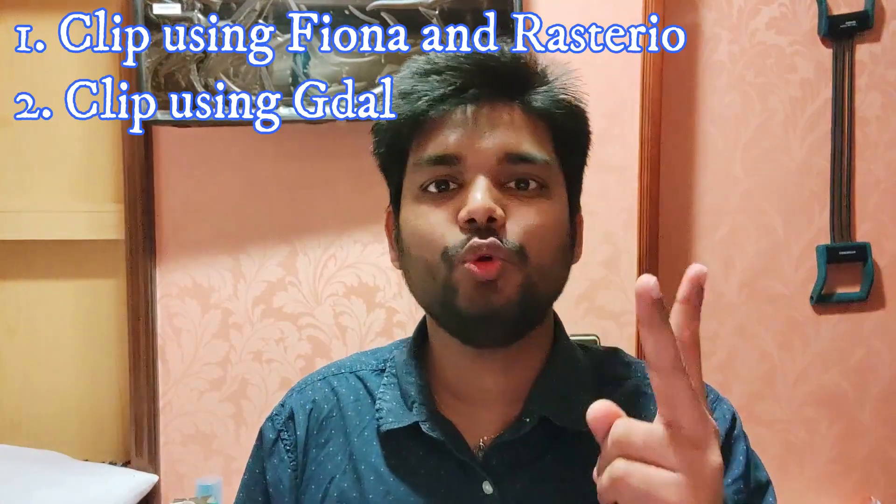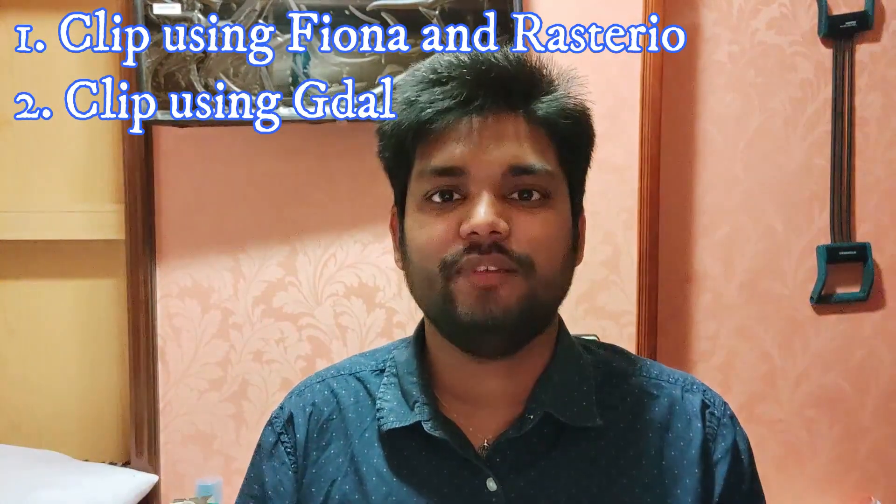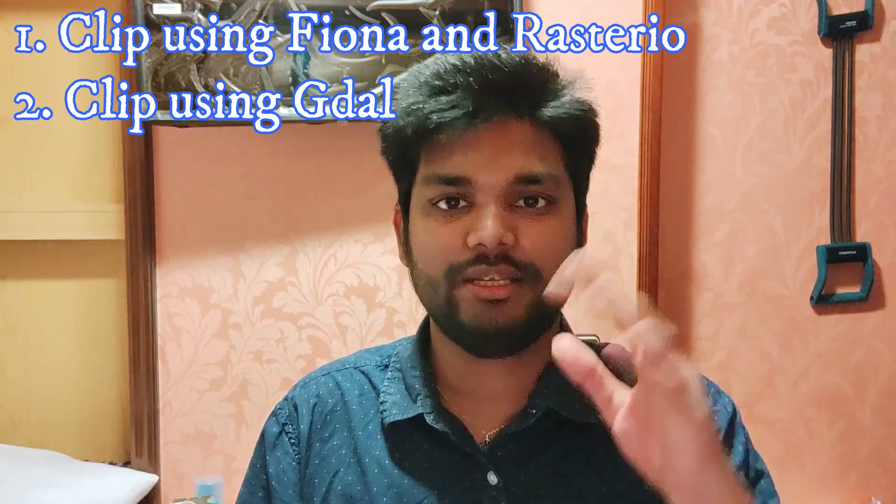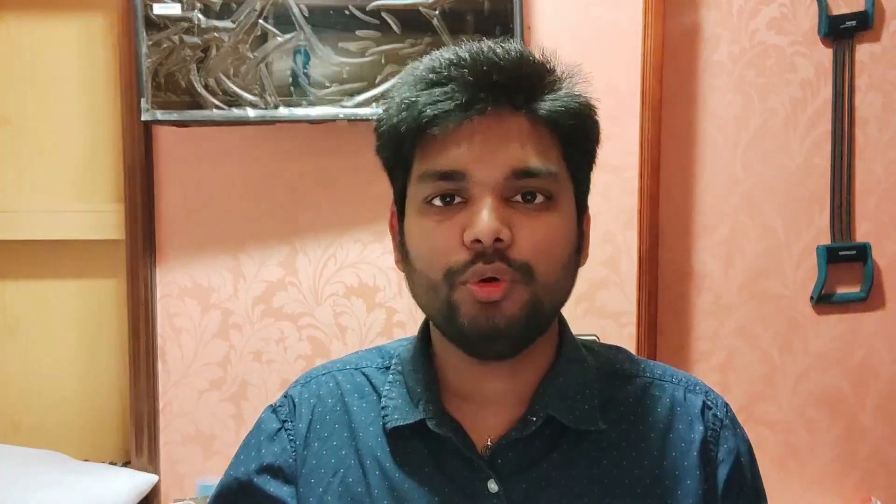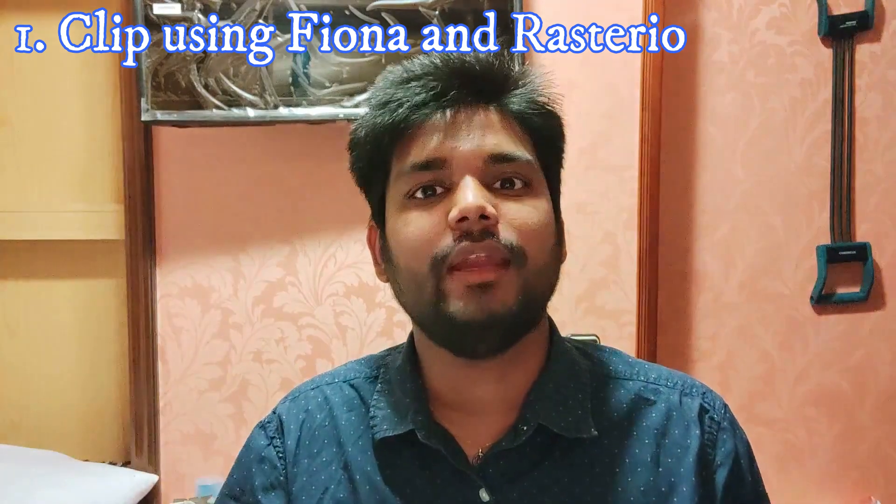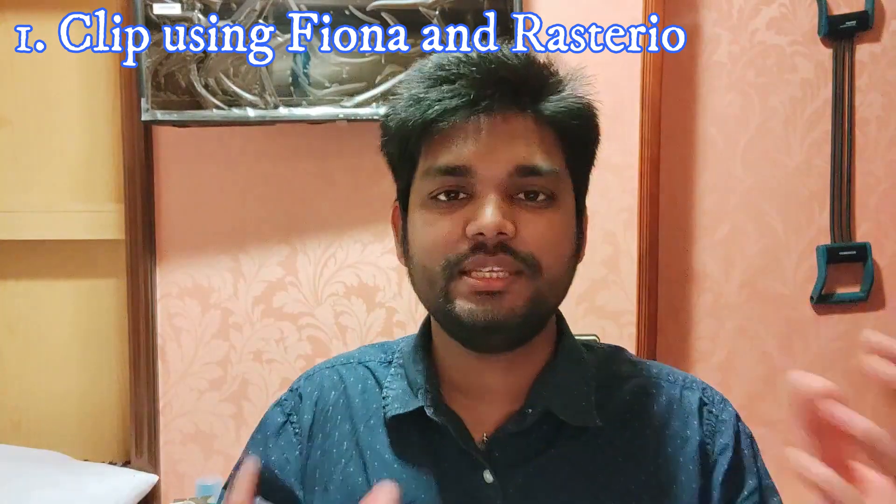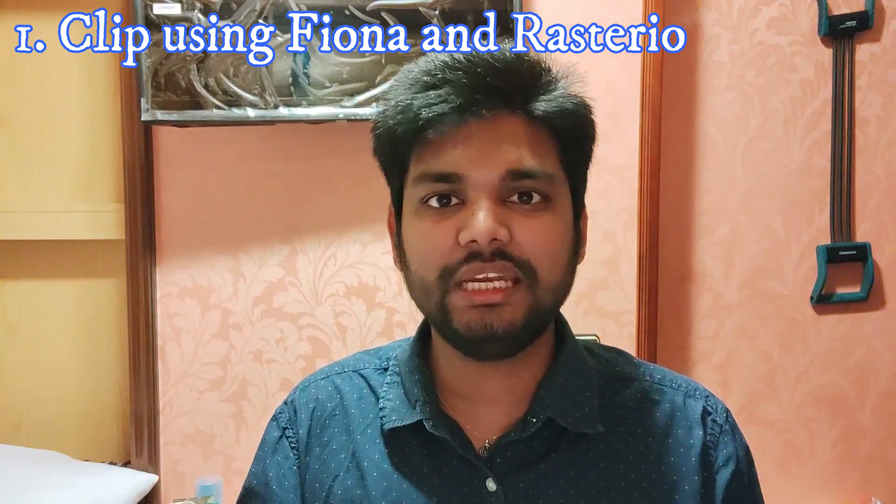Getting back to the topic, in this video we will see two approaches using which we can clip the raster in a similar way in Python. So the first method is using Fiona and Rasterio. These are the plugins which we need in Python when you want to run the codes which I'm showing.